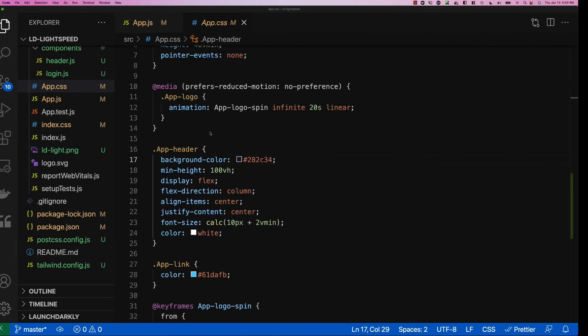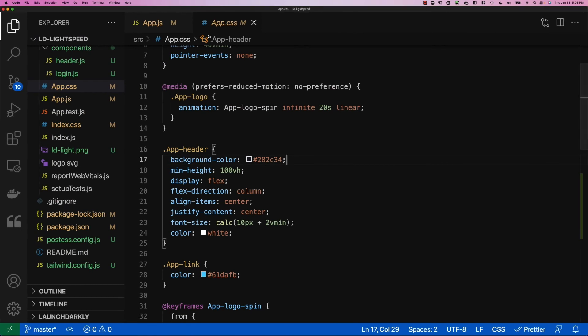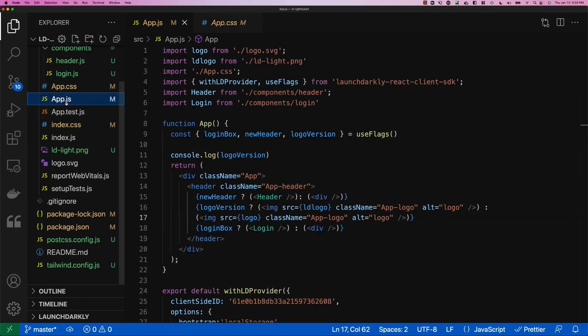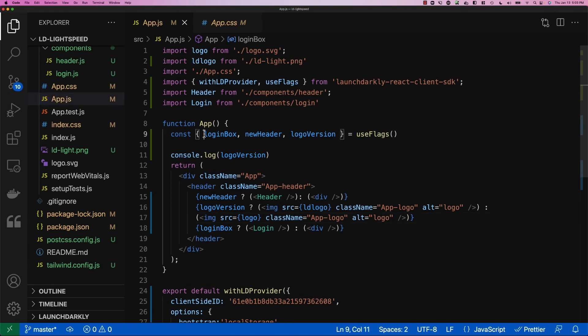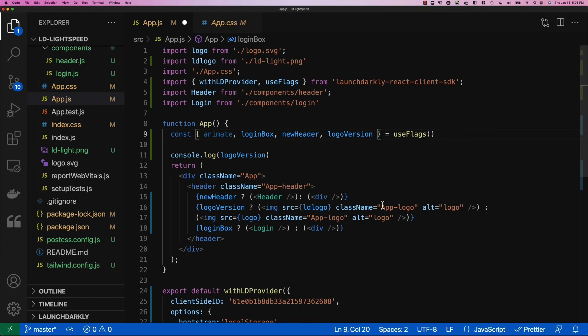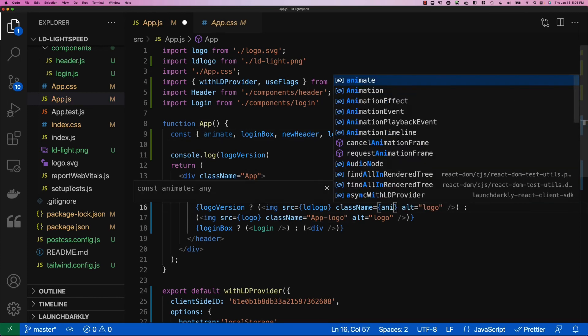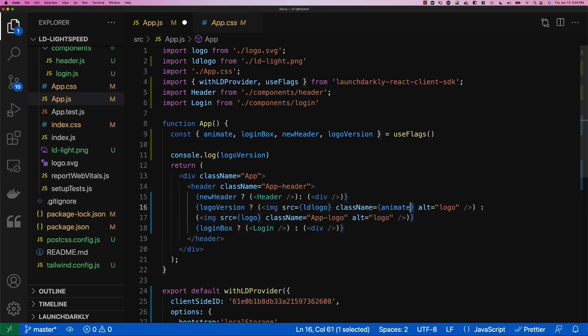Now we'll switch back into our application and make our code changes. We'll bring in our animate flag. And then within our actual image text, we'll change this class name to be a variable instead, our animate variable. We'll do this for both versions and save our changes.